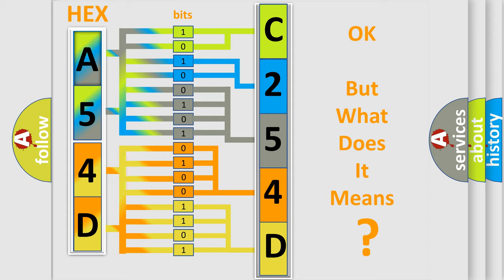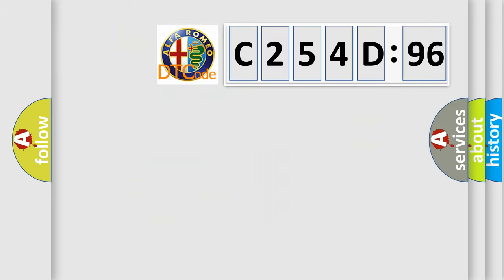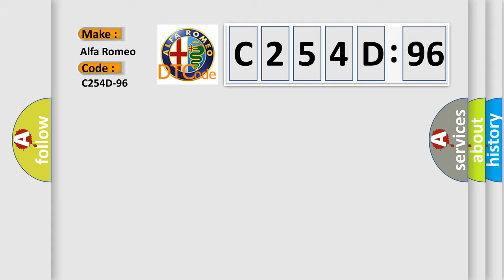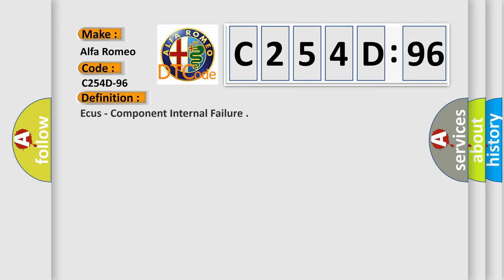We now know in what way the diagnostic tool translates the received information into a more comprehensible format. The number itself does not make sense to us if we cannot assign information about what it actually expresses. So what does the diagnostic trouble code C254D96 interpret specifically for Alfa Romeo car manufacturers?